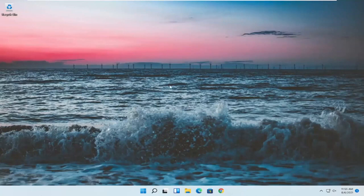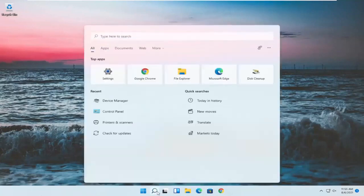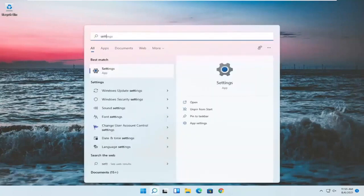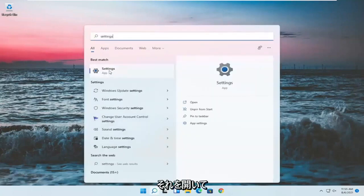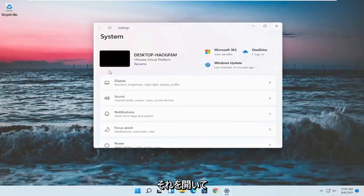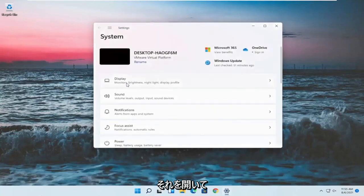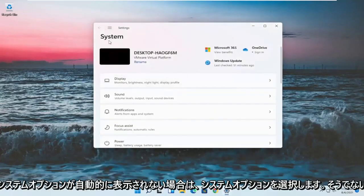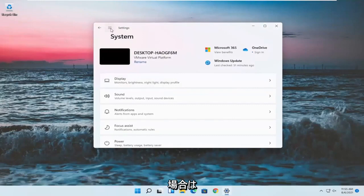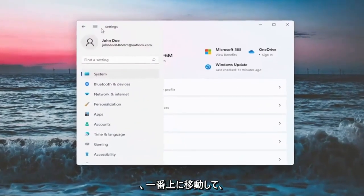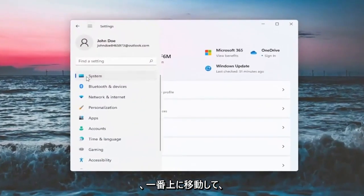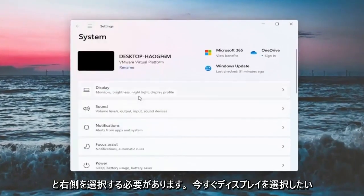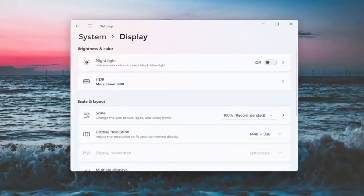If we want to go into settings, you can open up the search menu, type in settings. Best result should come back with settings. Go ahead and open that up. You want to select the system option. If it doesn't automatically take you there, you might have to go up to the top and then select system. And on the right side, you want to select display.